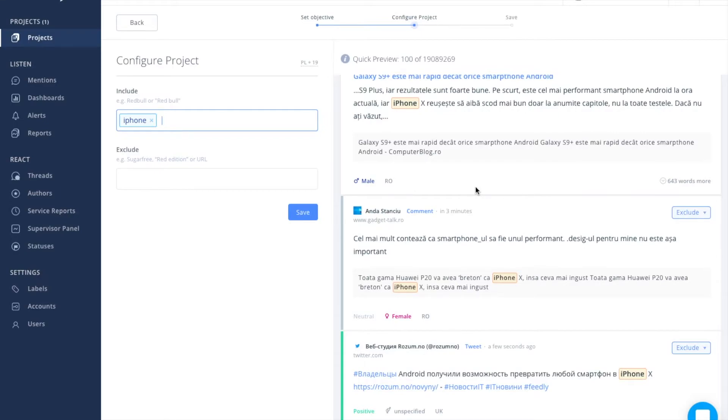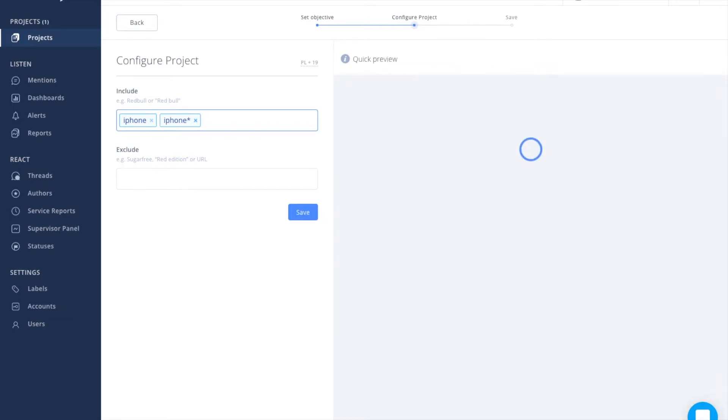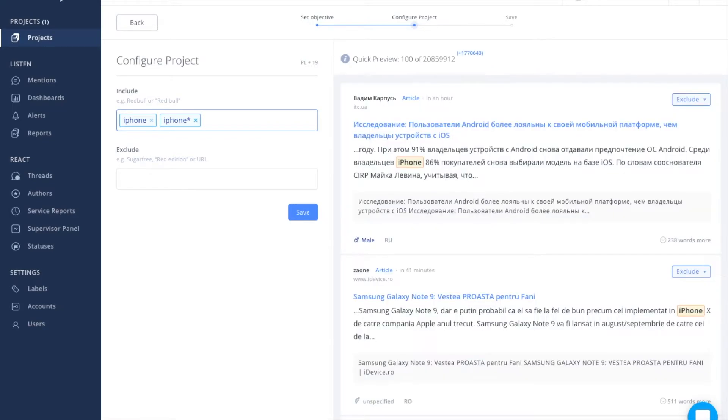Instead of entering all forms of the word you want to search for, you can use the asterisk. Just add another keyword.